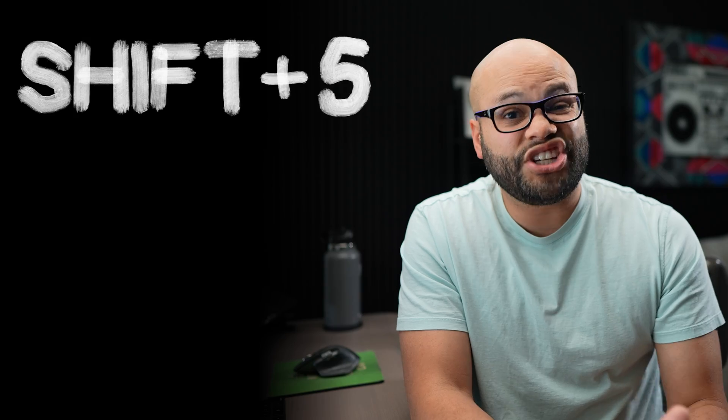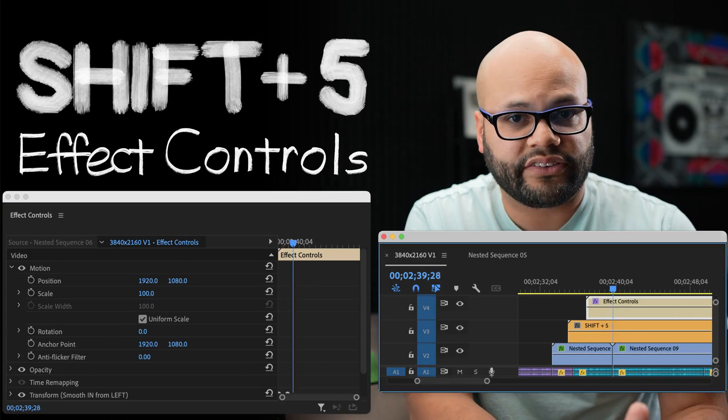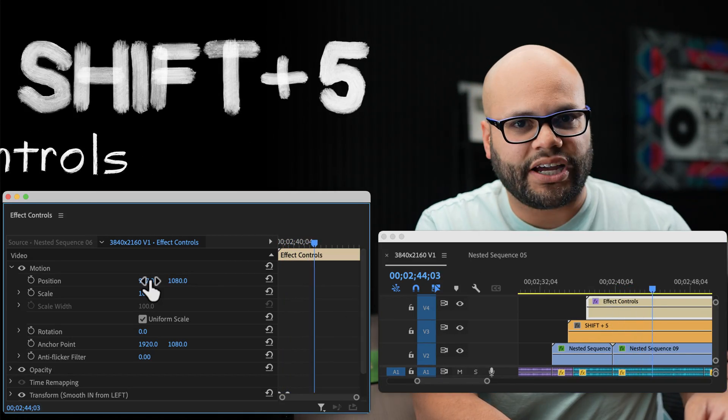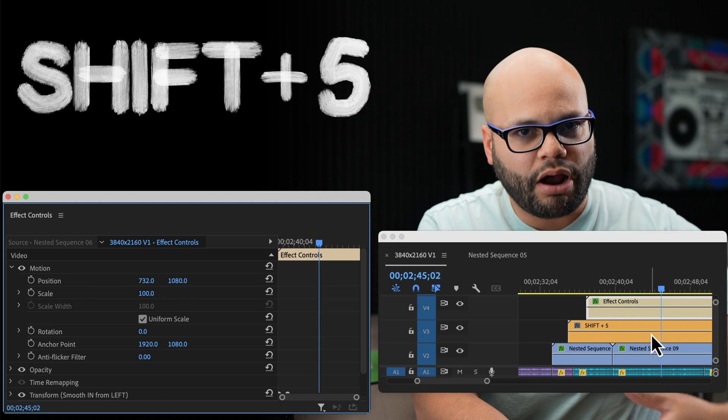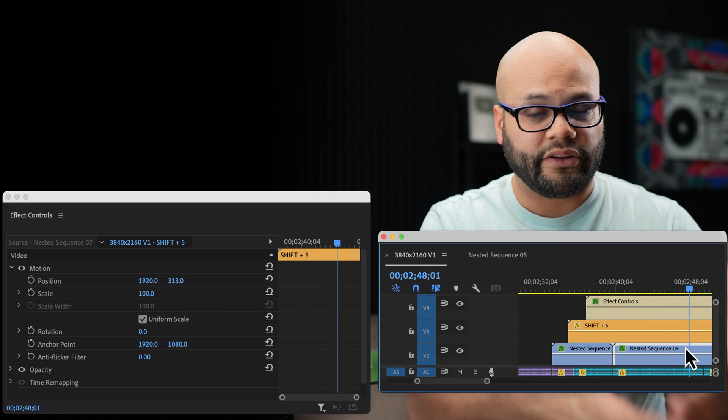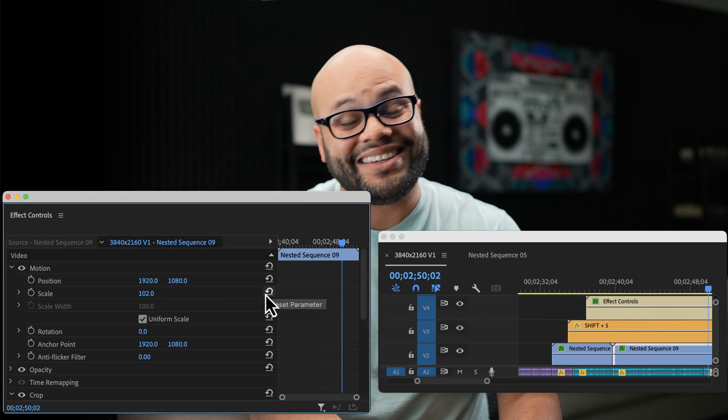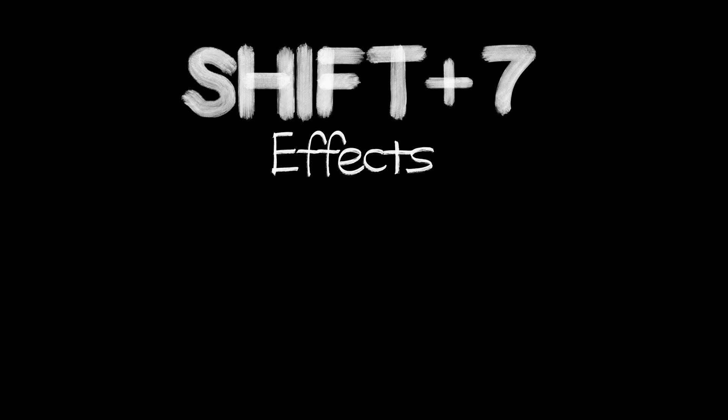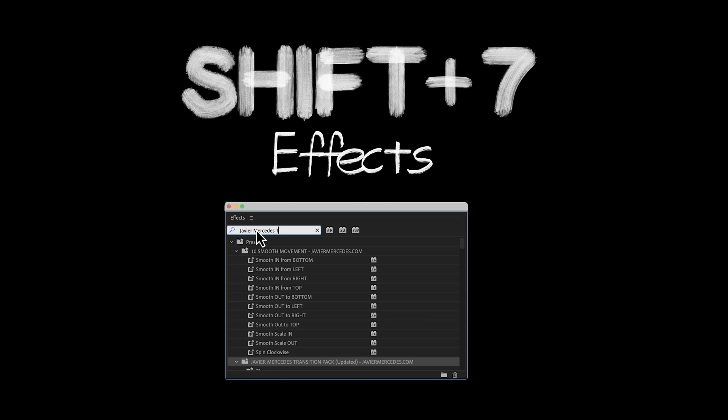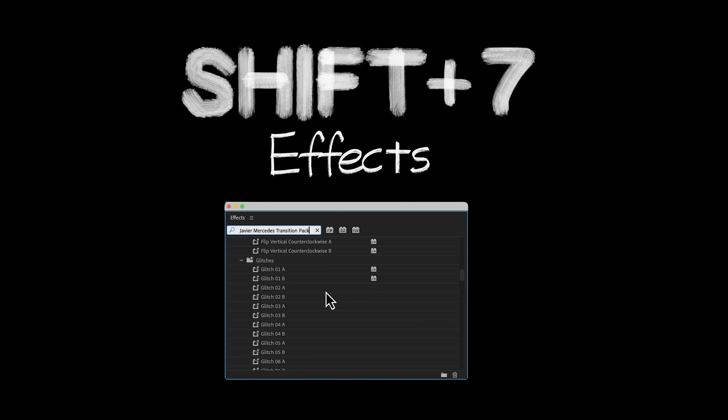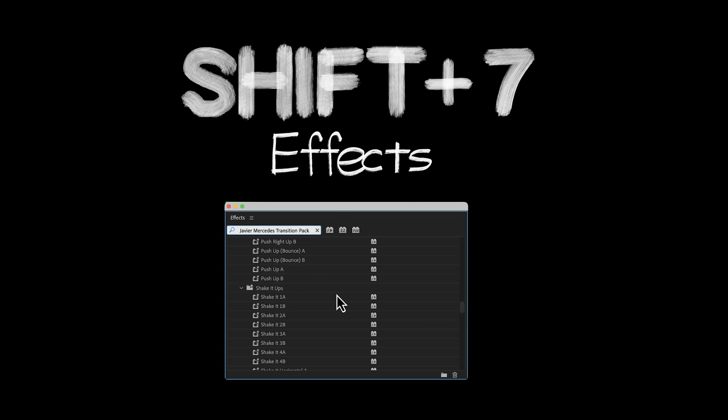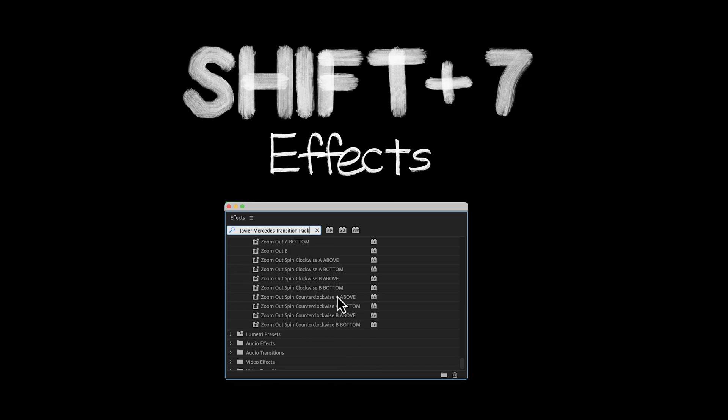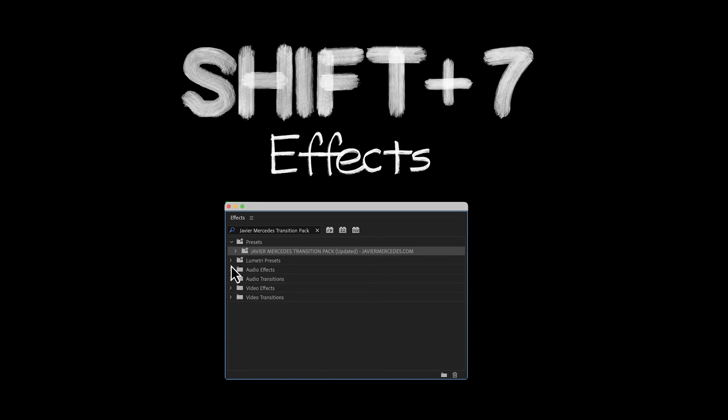The second one is hitting Shift 5 to bring up your effects controls window. On top of bringing footage into your timeline, you're probably always manipulating that footage once it's on the timeline. And where you do that is in the effects controls window. And the third one is Shift 7. That brings up the effects window. With most clips, you're probably adding some sort of effect. And when you want those effects, you want to be able to access the window that shows you all of those effects. And that is Shift 7. So Shift 1, Shift 5, and Shift 7. I just keep repeating those so it gets into your brain. If you're not using them already, it will save you so much time.